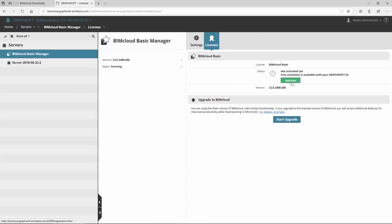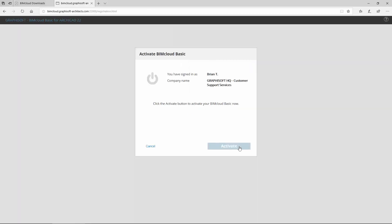You must activate it with your Graphisoft ID. It requires no license.